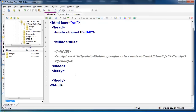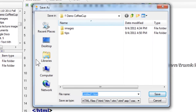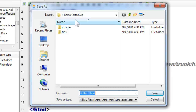One nice thing about the editor: we have our HTML tag, our head, our title — we do not have to type in our basic tags. Let me save this. I'll go to the file menu and say Save As. Because I have set my working folder, it takes me automatically into it. It automatically saves it with an HTML extension. I will call it index because this will be my home page.